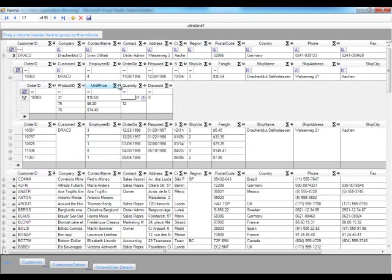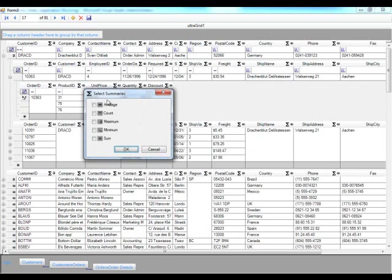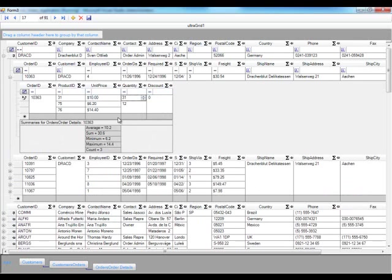So I could also do summaries. I could do all these guys, min, max, count, sum. It gets shown here underneath that band.